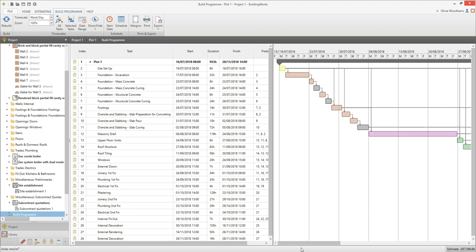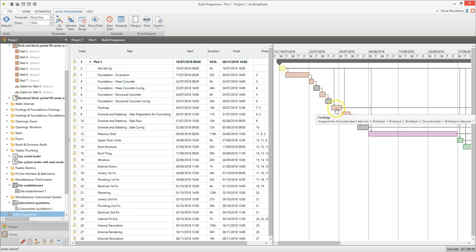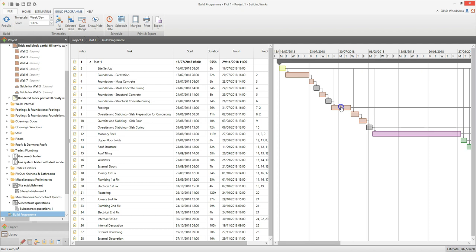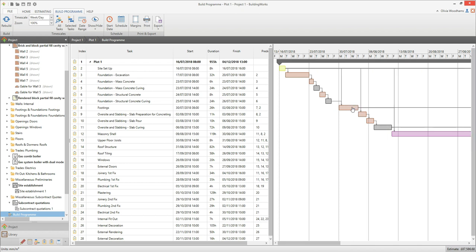When changing the start date or duration of tasks it helps to set the timescale to week/day, and also check that you are zoomed in to 100% so you can clearly see the days and weeks on the chart. If you hover your mouse over a task you will see the task name and the labourers assigned to it. To increase the length of a task, hover your mouse over the end of the bar until a double headed arrow appears, then hold down the left mouse button and stretch the task to the desired date. To move a whole task, hold down the left mouse button in the middle of the bar and drag it into its new position. Any changes will automatically cascade through the later tasks. Take a look at the video on setting up the build program for advice on how to get the most out of your build program.